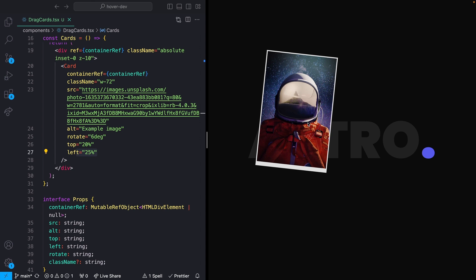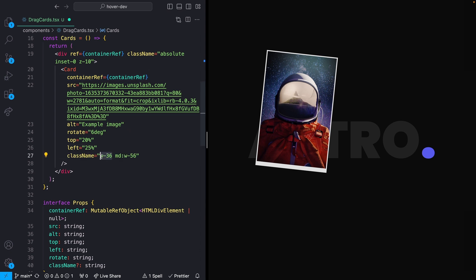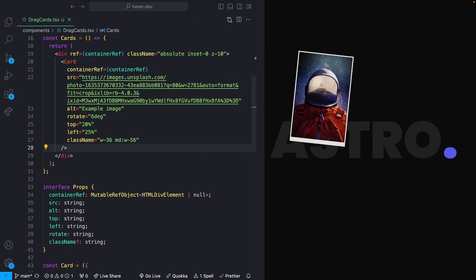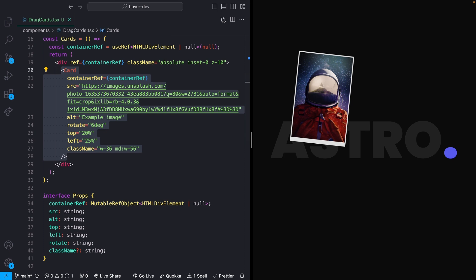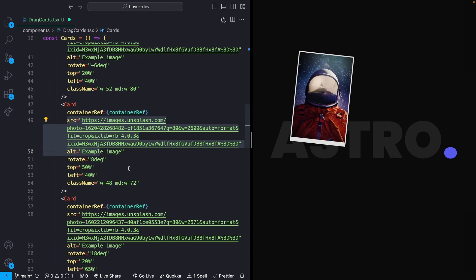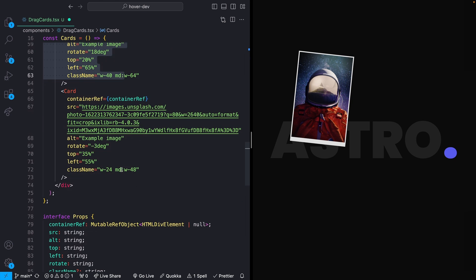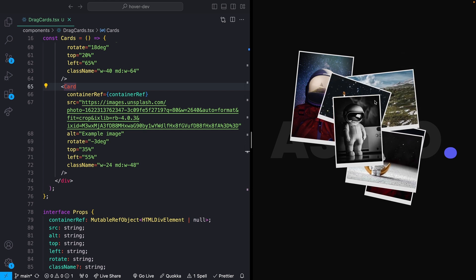This is going to be trial and error depending on your exact layout. For each additional card, it's the same format: source and alt, a different rotate value, different top and left positions, different size, and so on for all five or six different cards. I've already written up a bunch of my own which I'll drop in. If I save that, we should now see all of our elements appearing on the screen, all of them draggable — looking really good.